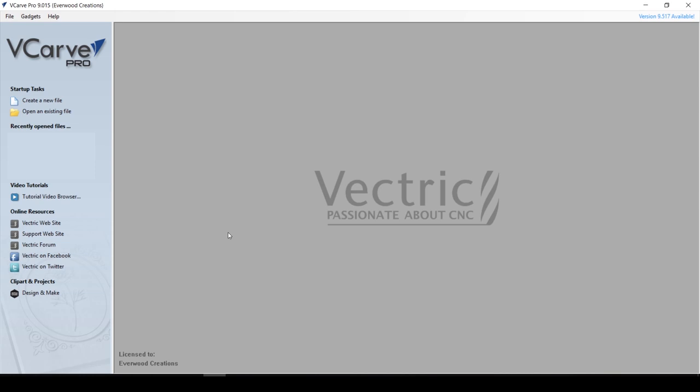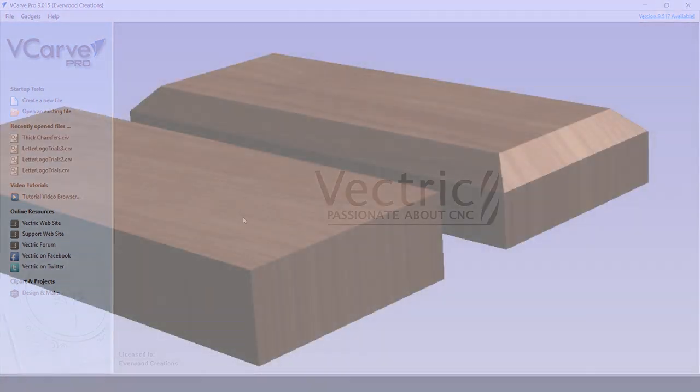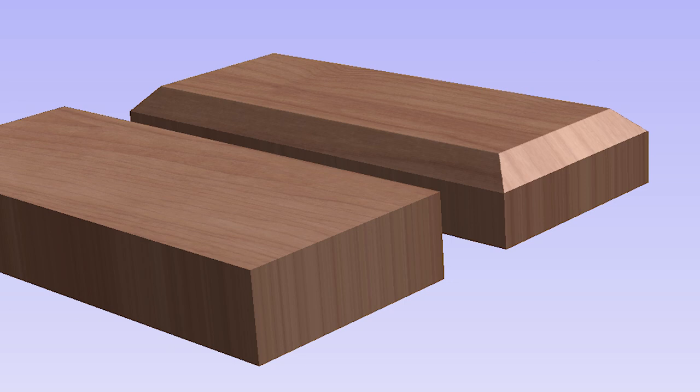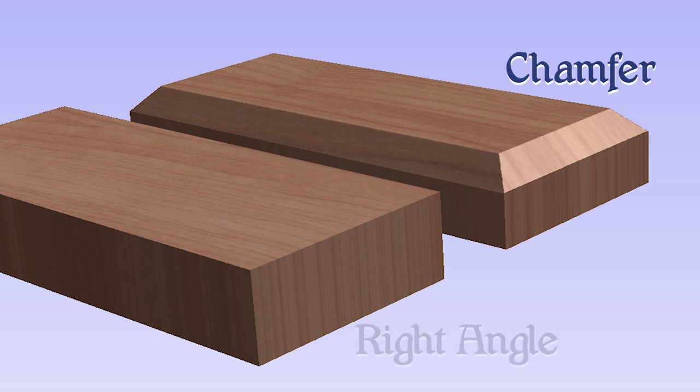Today we are going to be looking at creating chamfers on your CNC using your Vectric VCarve Pro software. A chamfer is a technique that woodworkers use to create a slope on an edge instead of a hard right angle.